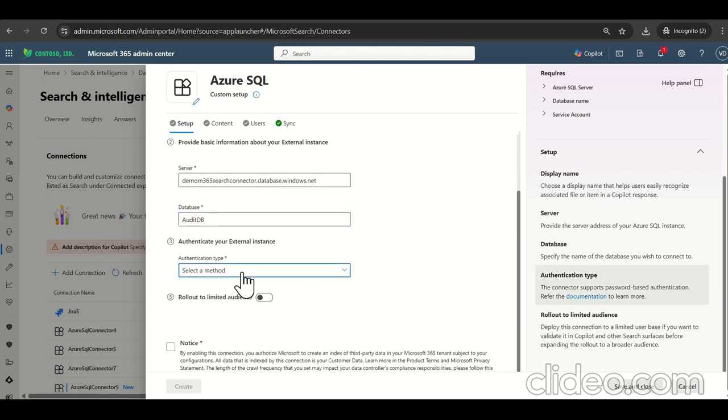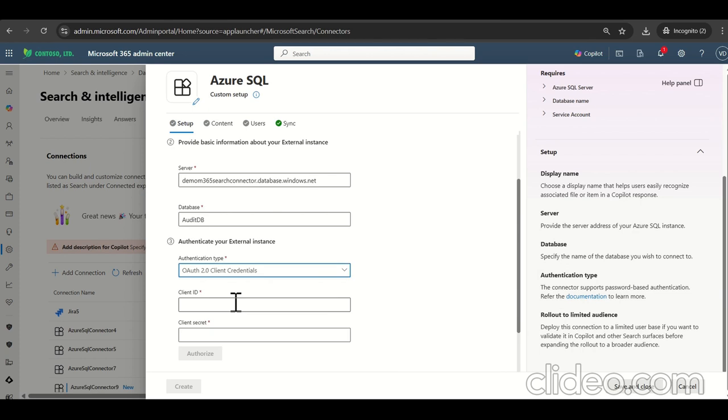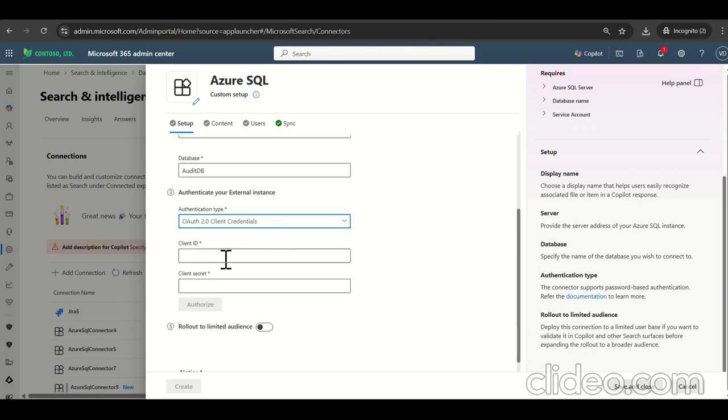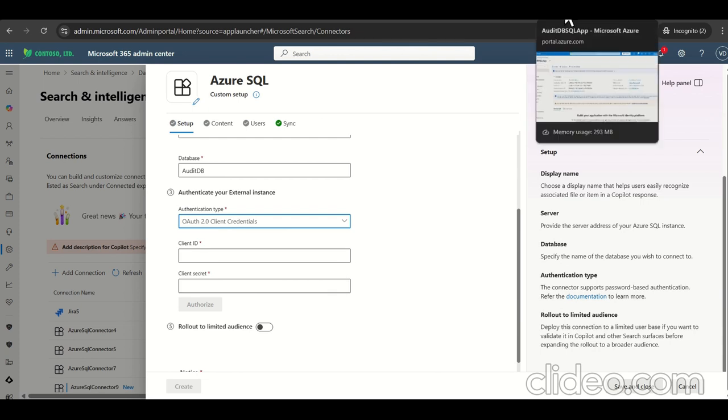So what authentications mode we have basic and OAuth 2.0 client credentials. Let's select this one. Now, we need to provide the client ID and client secrets for that. We need to navigate to the Azure AD instance and need to create client ID, client secret.